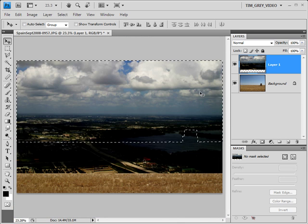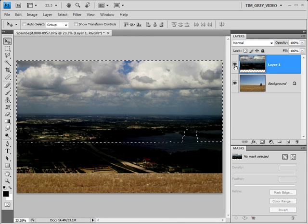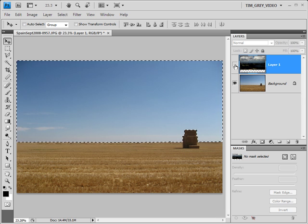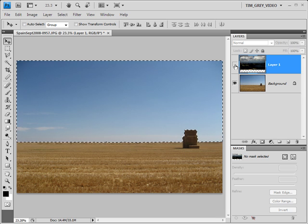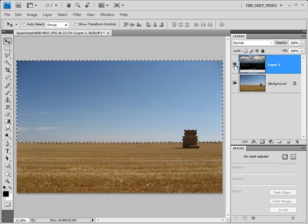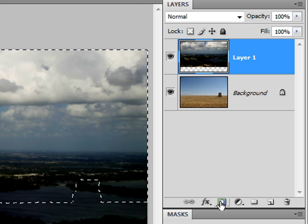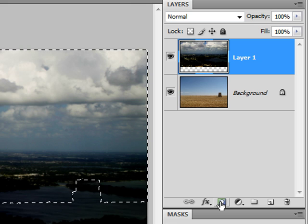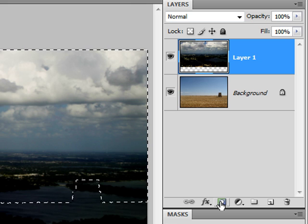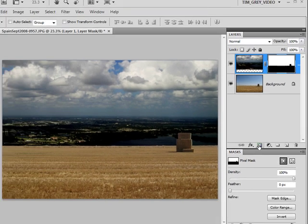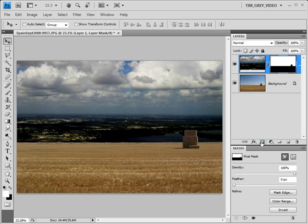Now in this case, I've already created a selection for the sky I want to replace, as you can see here. If I add a layer mask to the image that contains the sky I want to use instead, you can see that image will only be visible within the sky area.